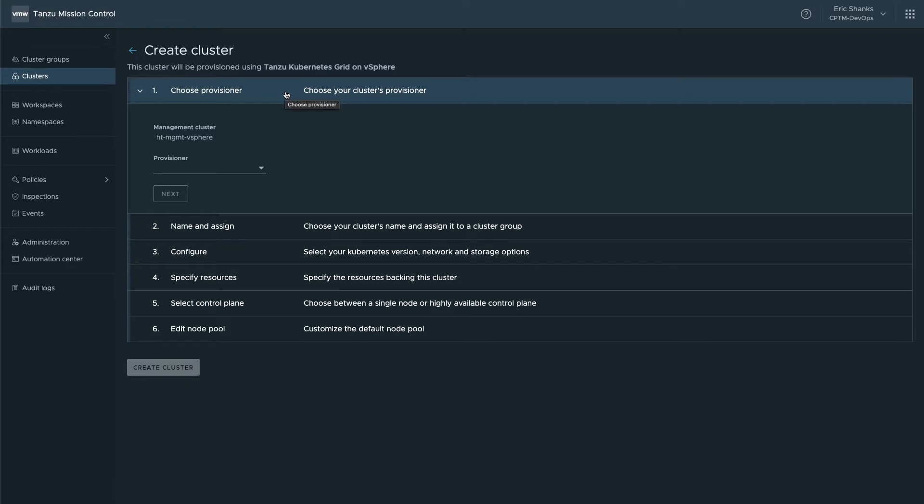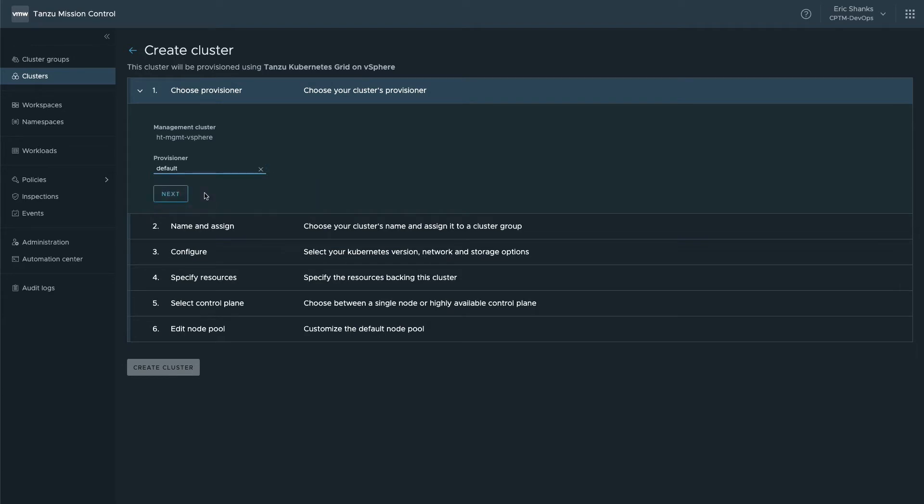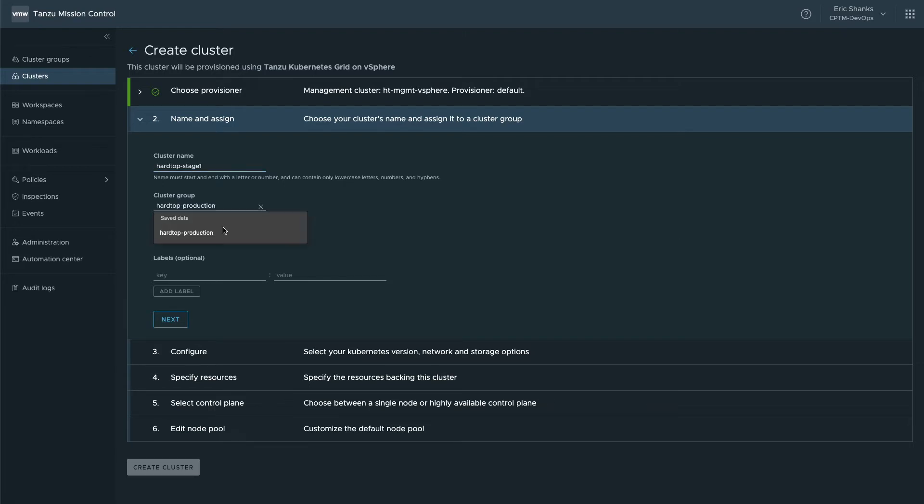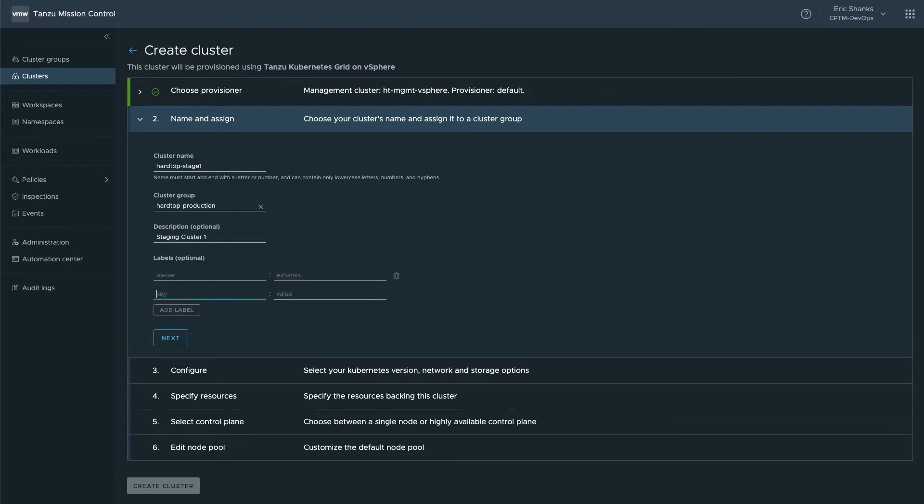Start by selecting a provisioner. This equates to the namespace on the management cluster where you want to store the cluster configuration. Since we didn't create any new namespaces, we'll select the default, but you could organize your clusters into namespaces if you'd like. Next, give the cluster a name and select which TMC cluster group you'd place the new cluster into. Finish up by adding a description and some labels to meet your needs.